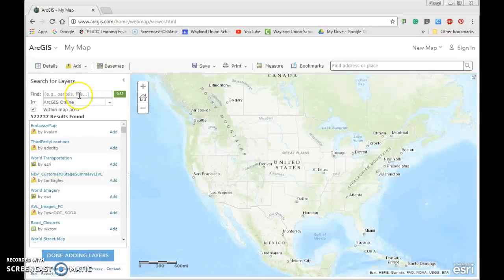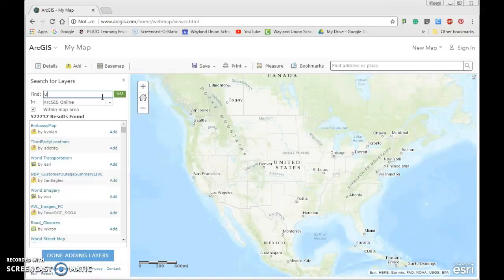Select 'Search for Layers' so we can look for layers that are already out there. Go to the find field underneath 'Add' and 'Search for Layers,' and we're going to type in — and this is going to sound like quite a bit — 'USA 2012 Population Density,' and add 'mature support' in parentheses.